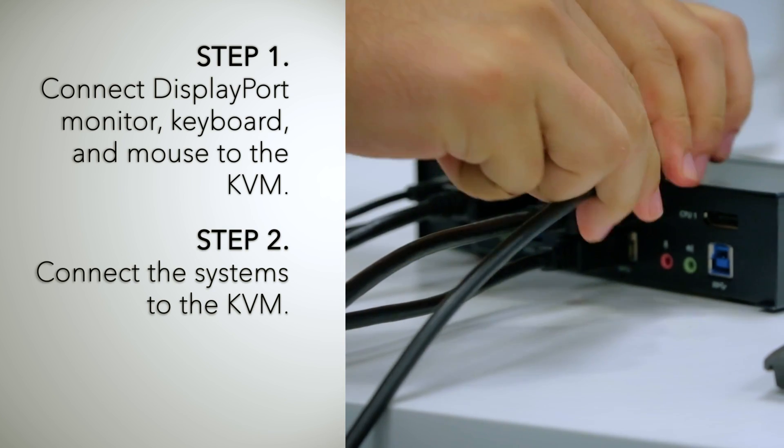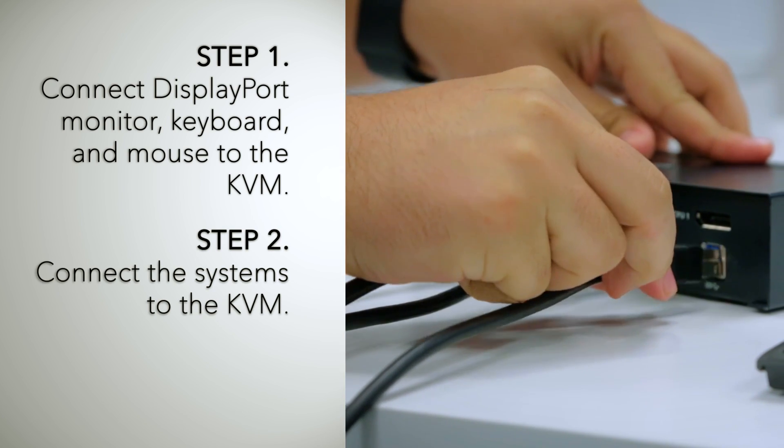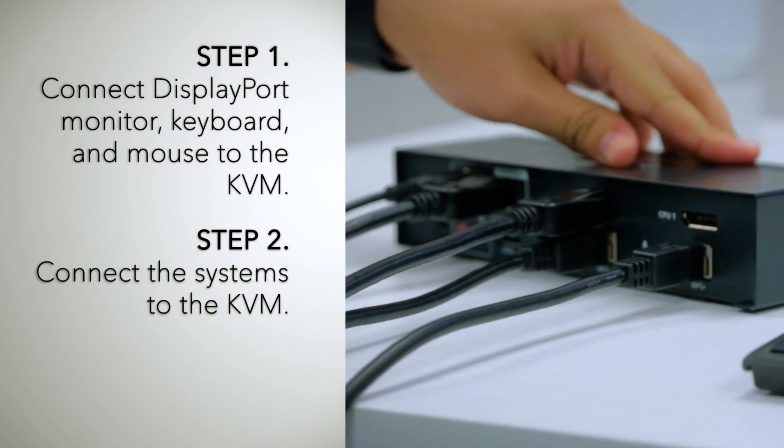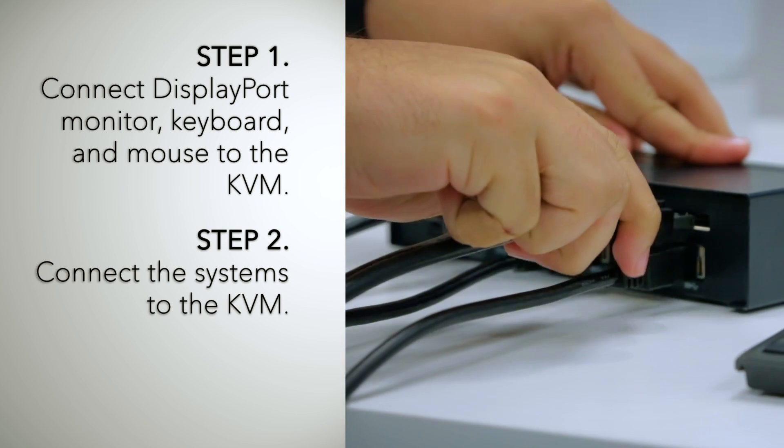Next, using the included cables, connect the DisplayPort systems to the CPU section of the KVMP.